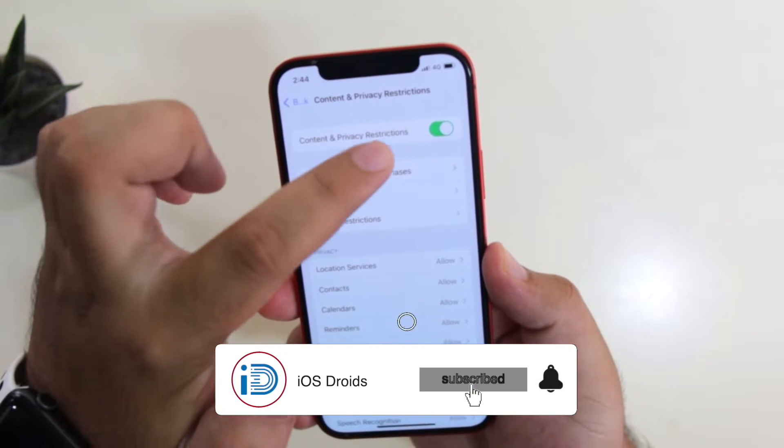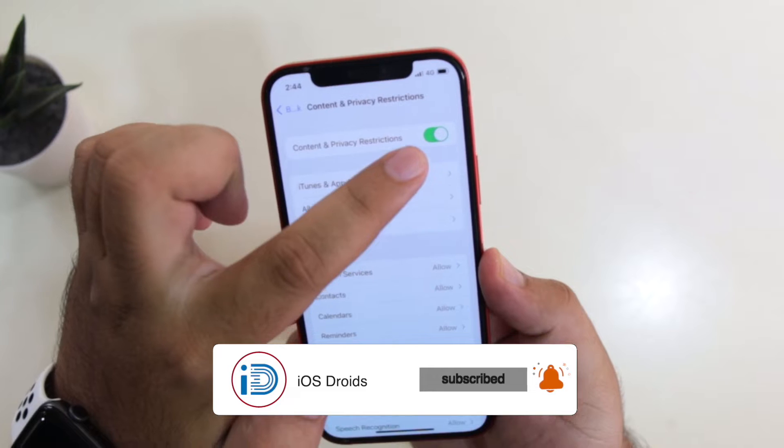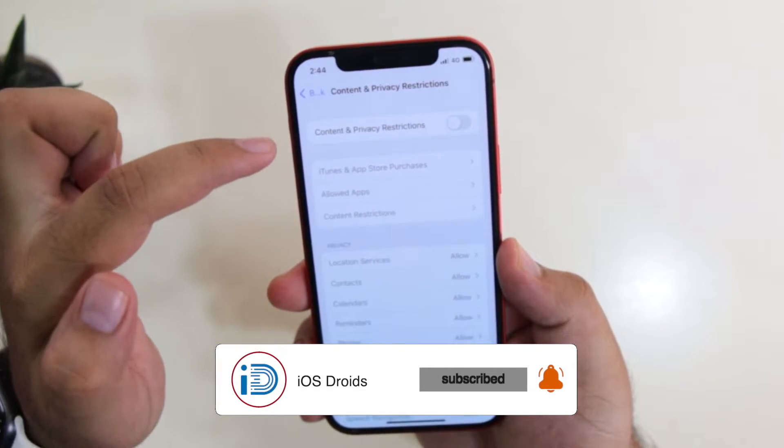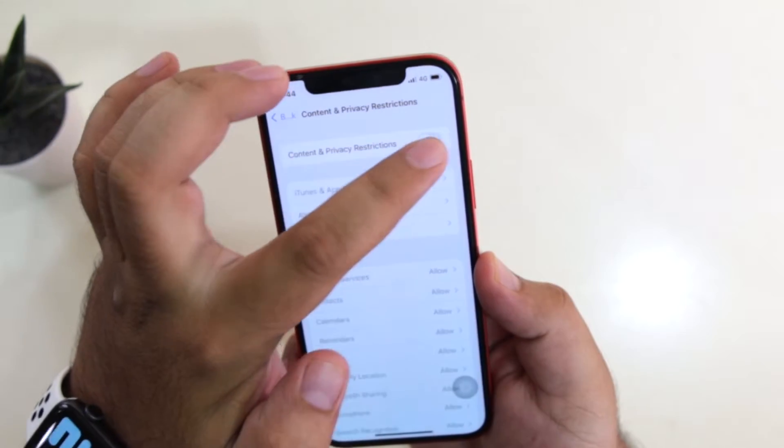Make sure to turn on Content and Privacy Restrictions. By default, this will be turned off. Just turn it on.